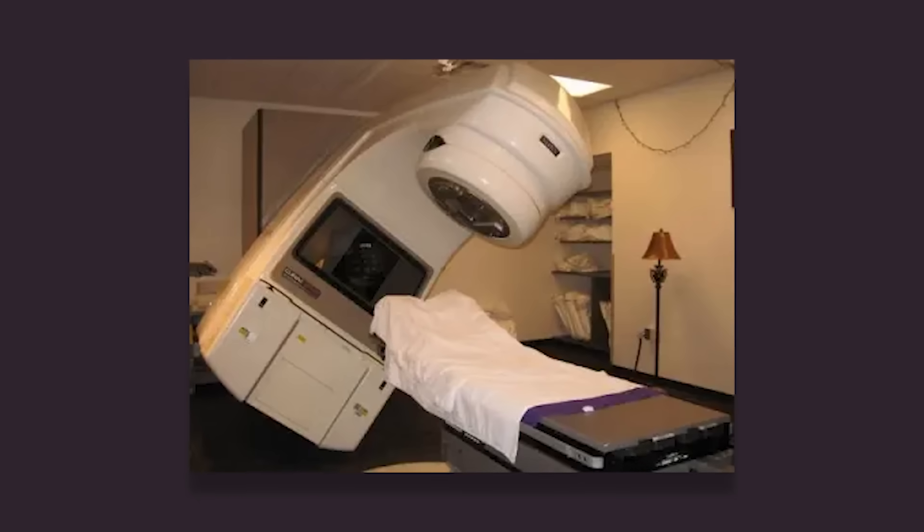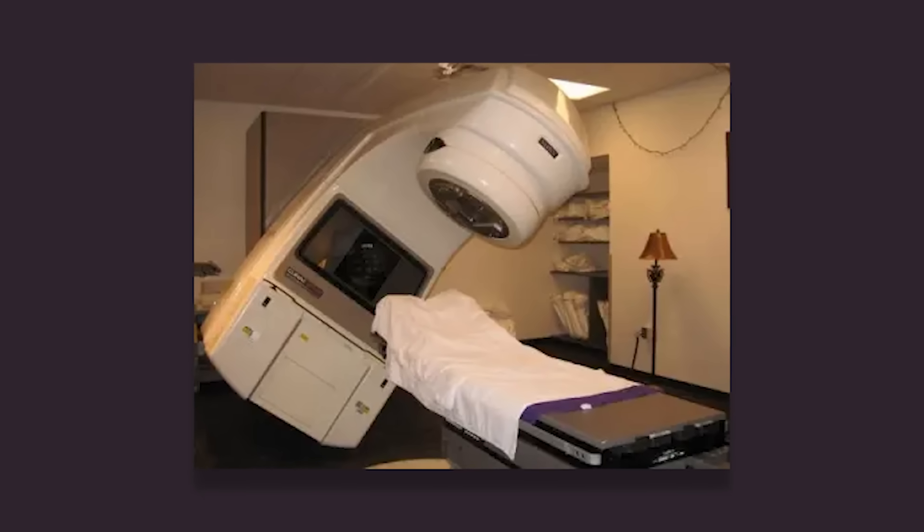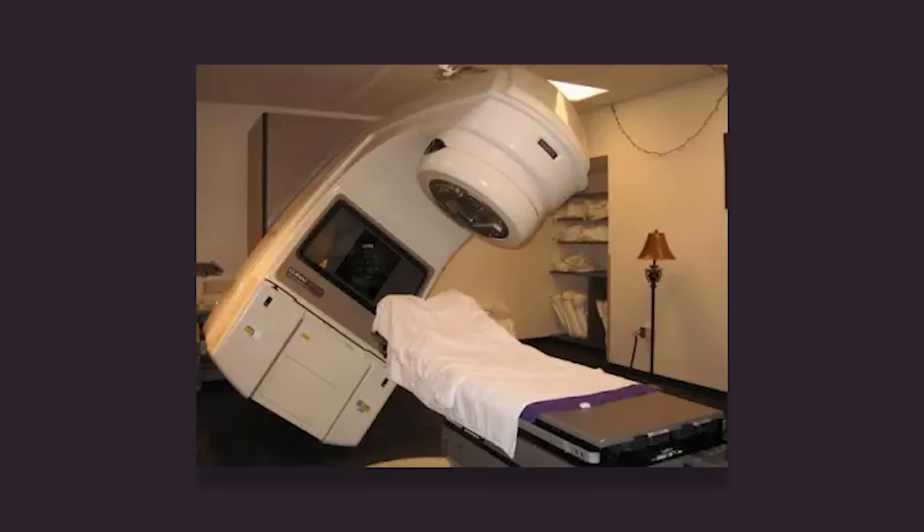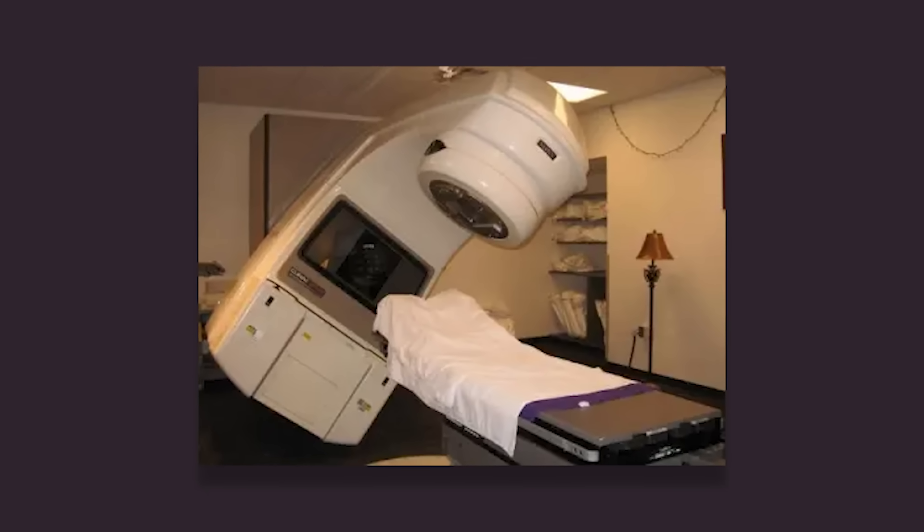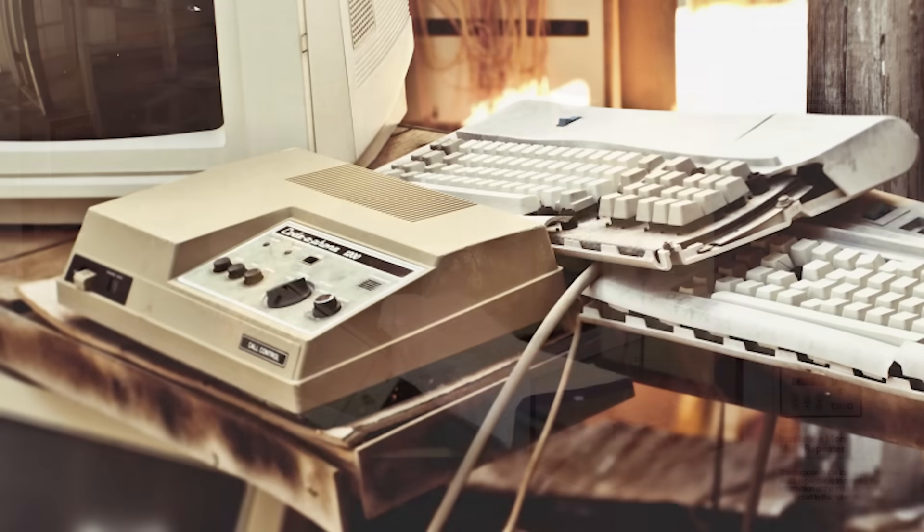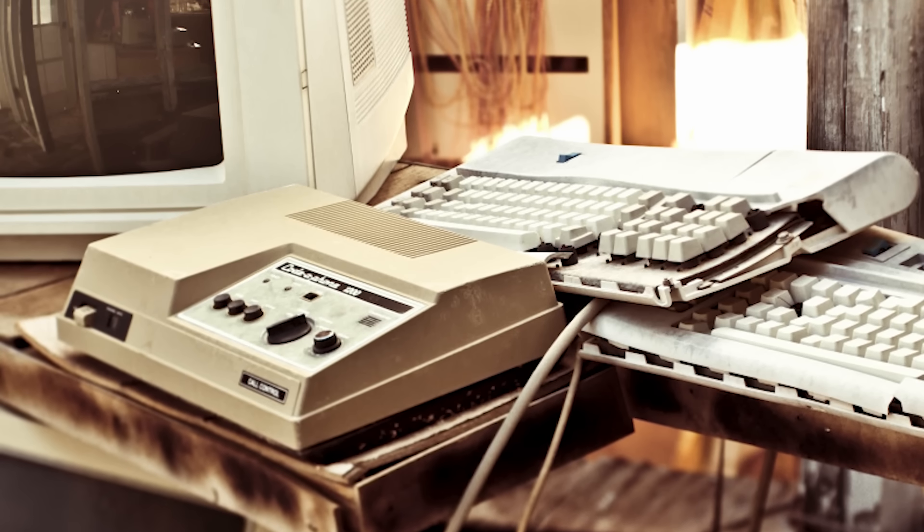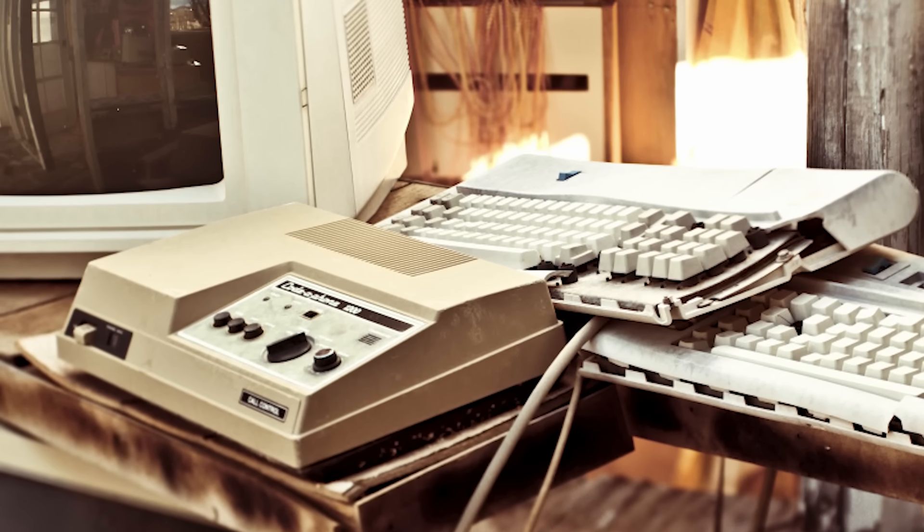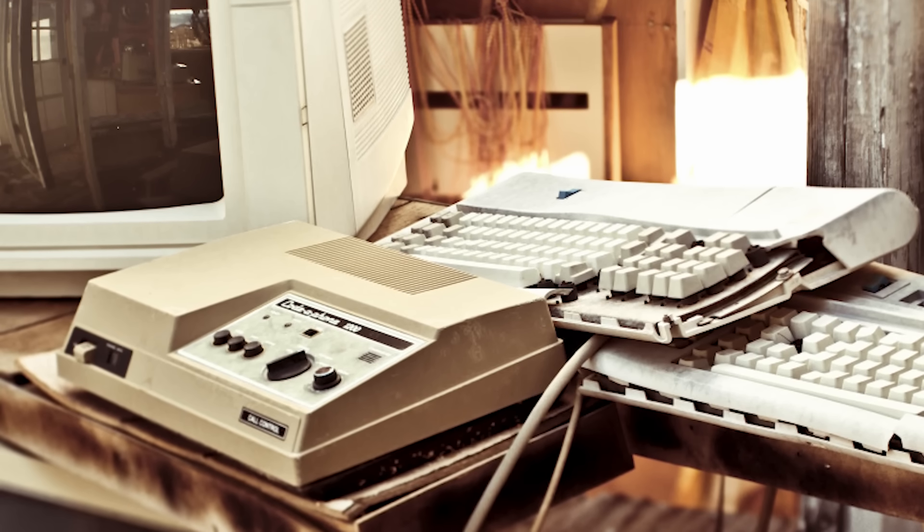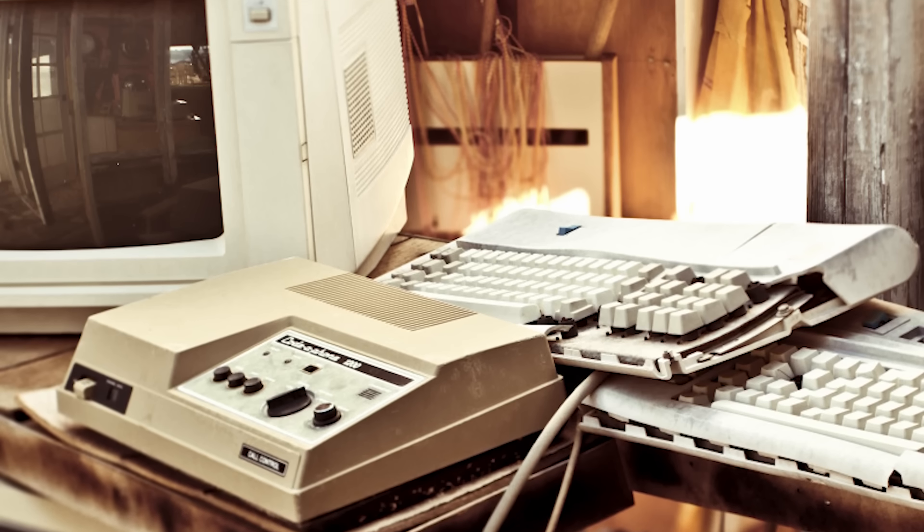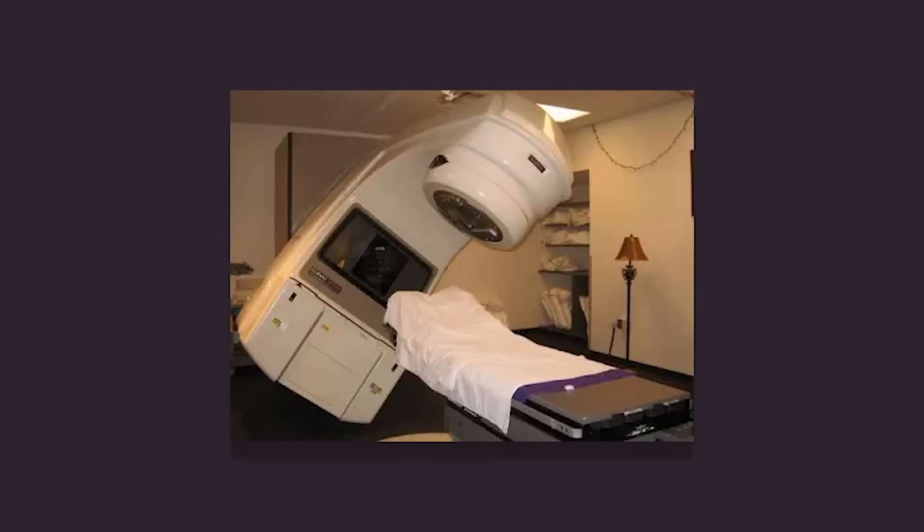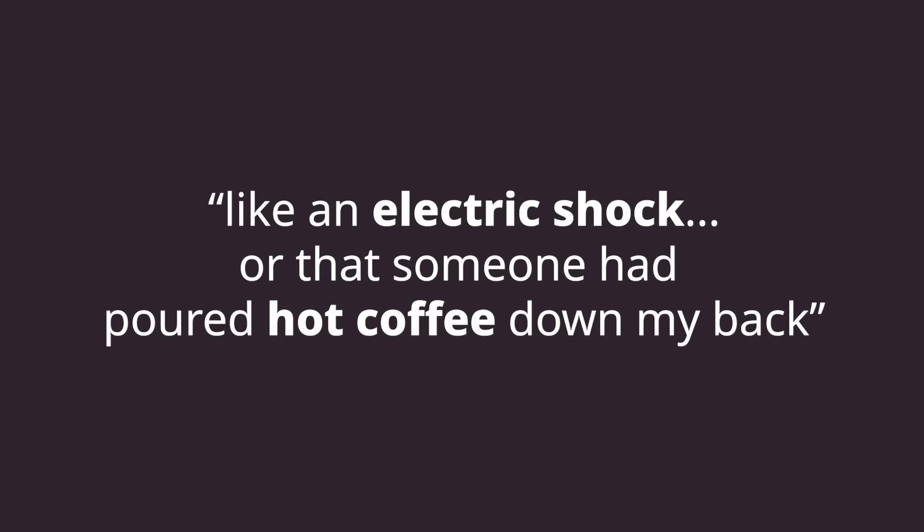While all this occurred in the control room, Ray laid alone in the operating room. Normally, the two zones were connected by audio and video, but during this session, the video monitor had turned off and the speakers had been broken for some time. After receiving the first attempt at treatment, Ray later recounted a feeling of electric shock, or that hot coffee had been poured down his back.